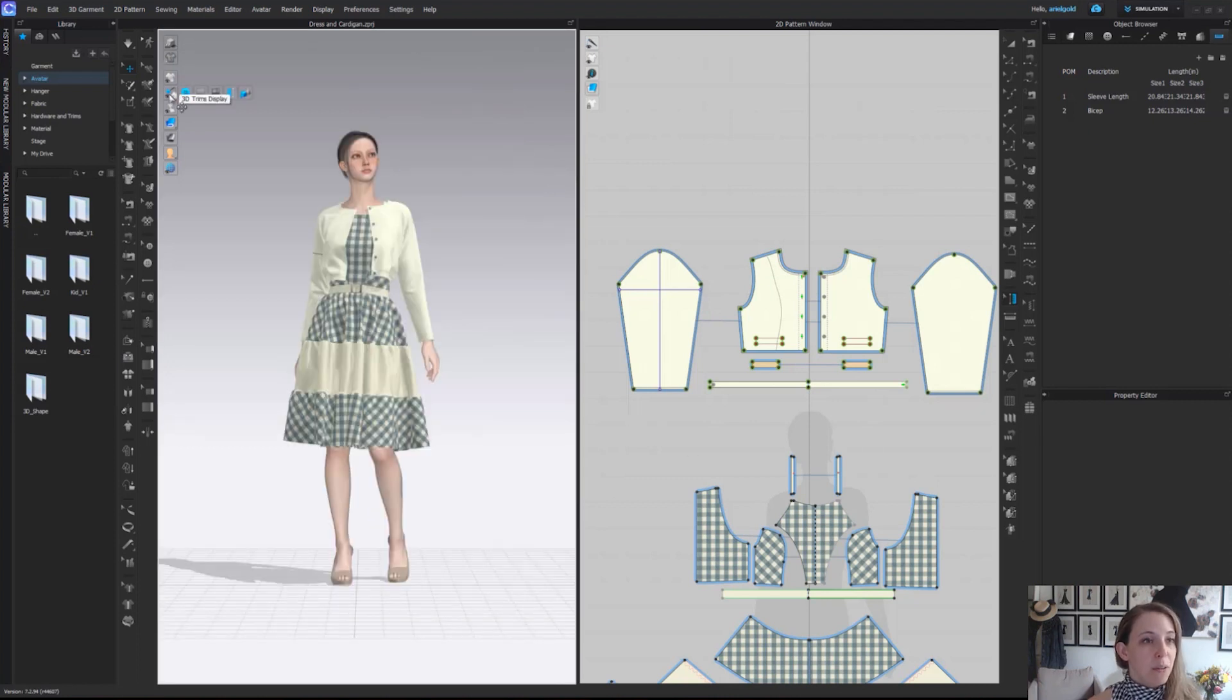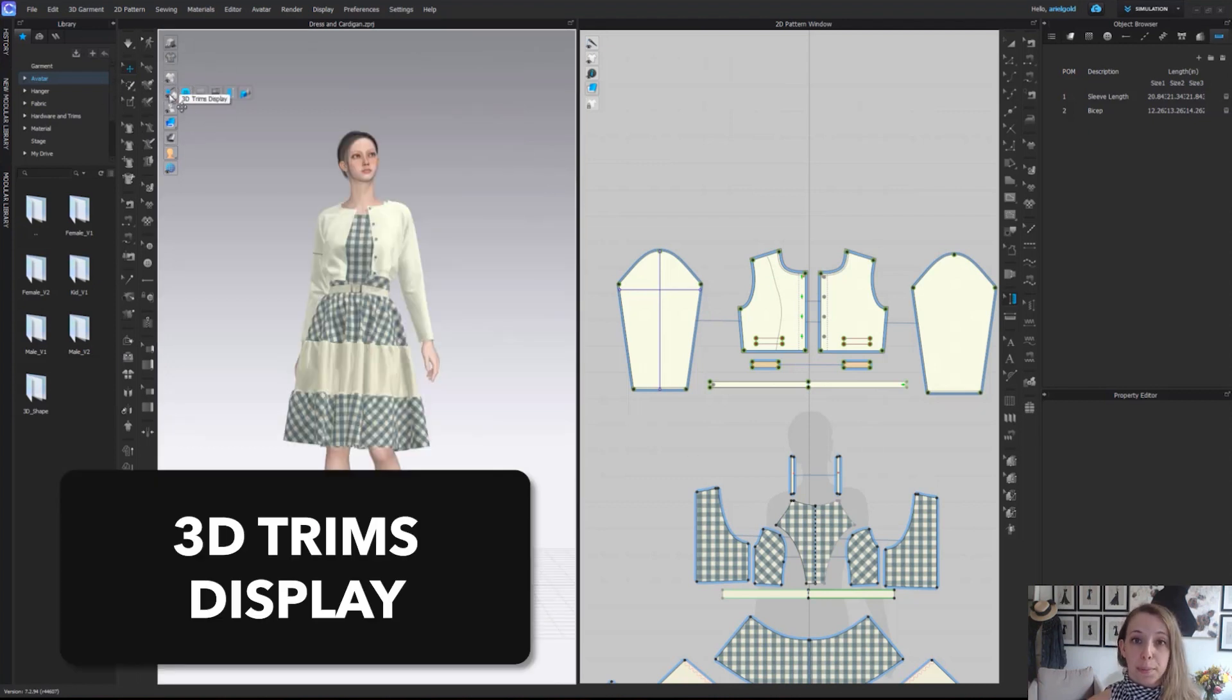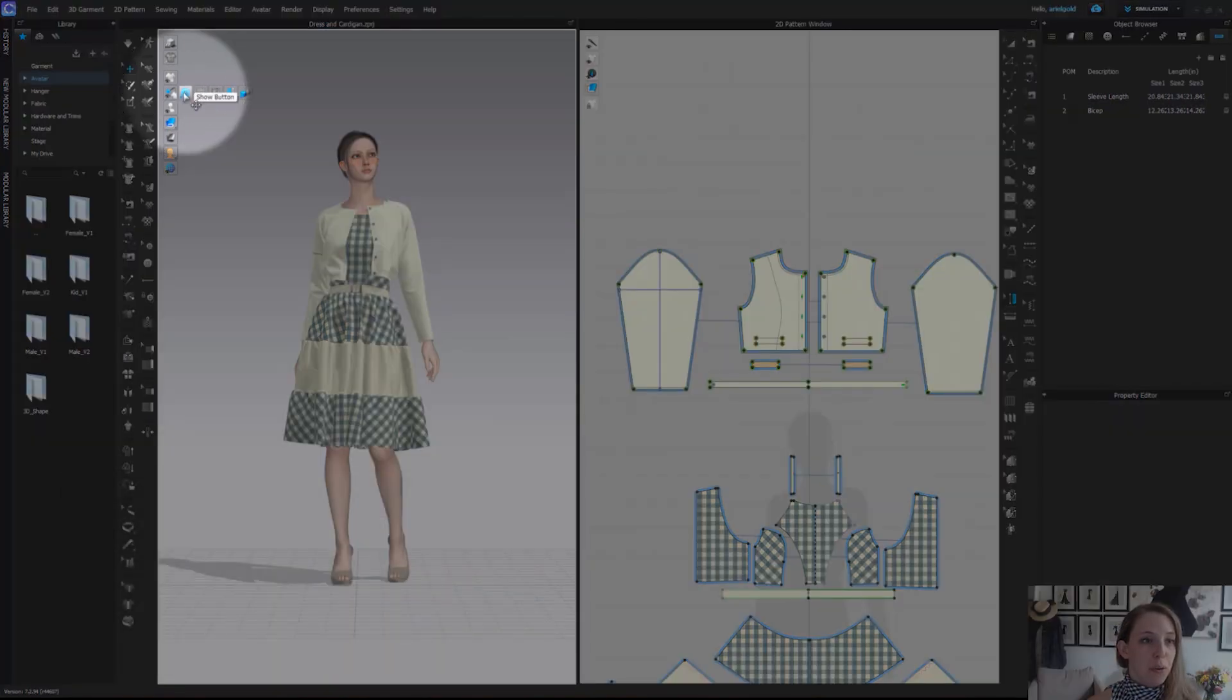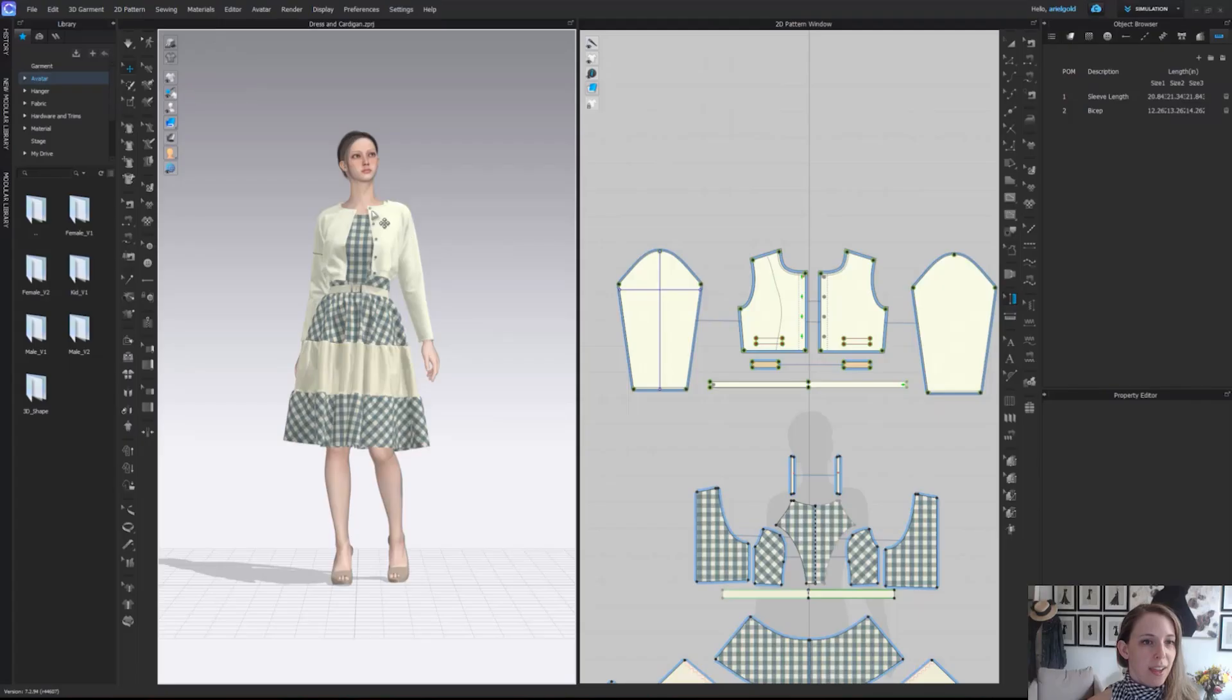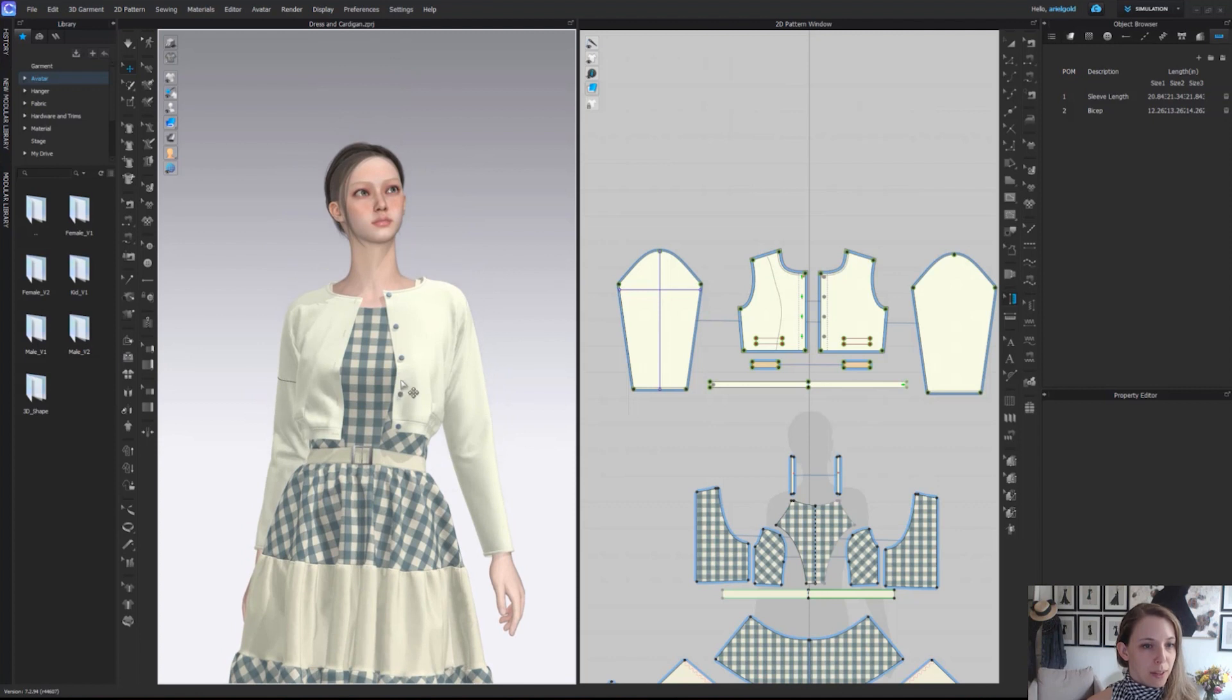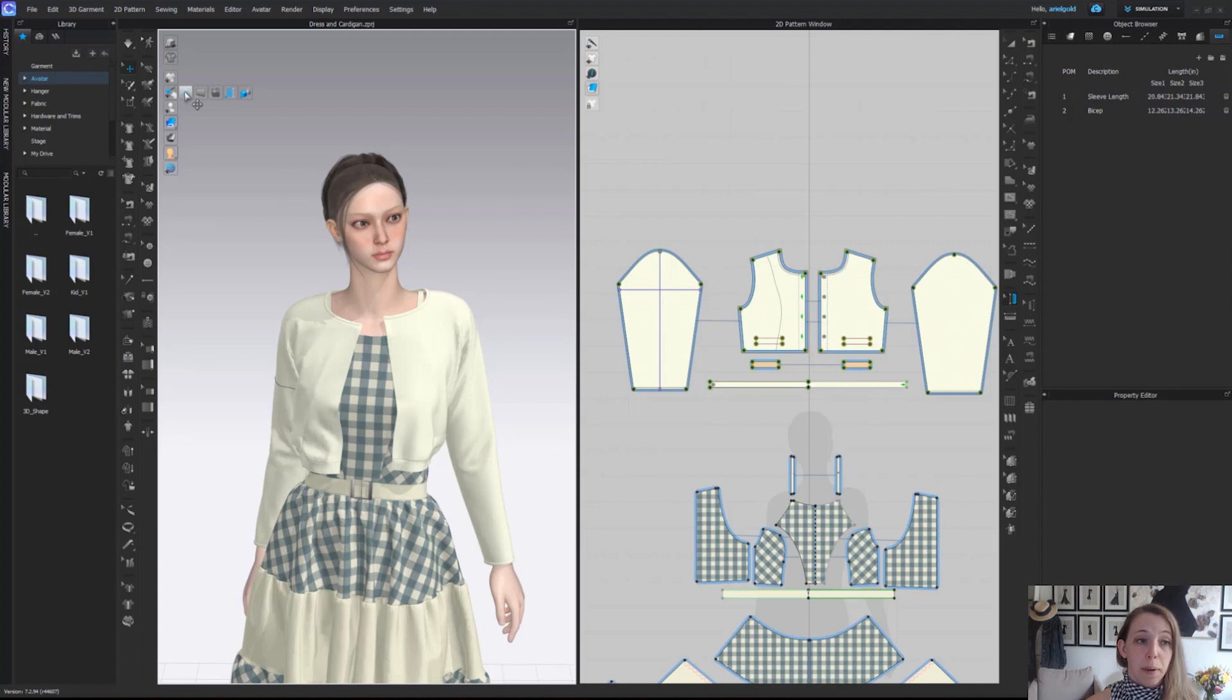If we continue down, the next tab down is our 3D trims display. The first one is the show button. We'll just zoom in really quick on her. If I choose to turn buttons off by clicking, we no longer see the buttons or the button holes. I can go ahead and turn those back on.